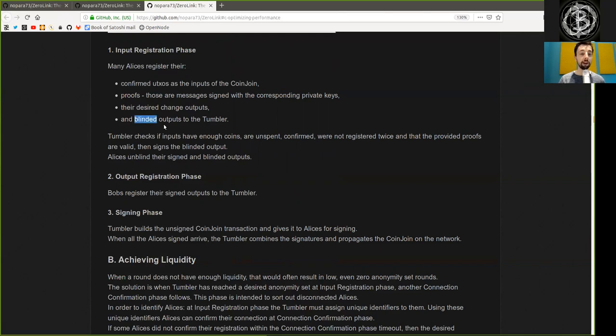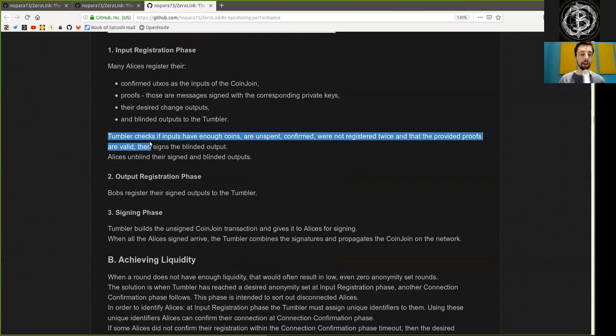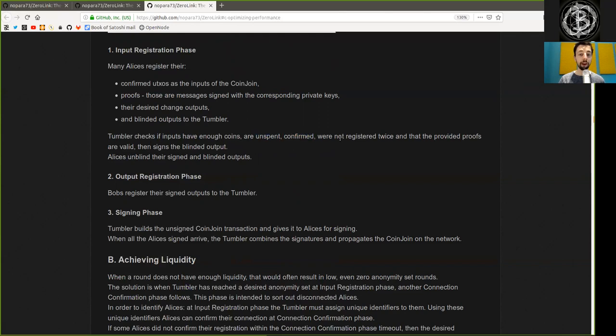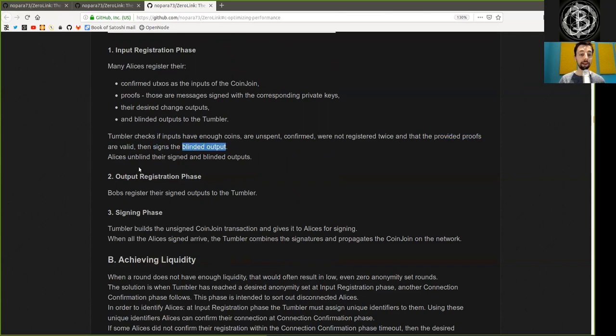Phase 2: The Tumbler checks if inputs have enough coins, are unspent, confirmed, and were not registered twice, and that the provided proofs are valid. Then he signs the blinded output. Alice unblinds their signed and blinded outputs.